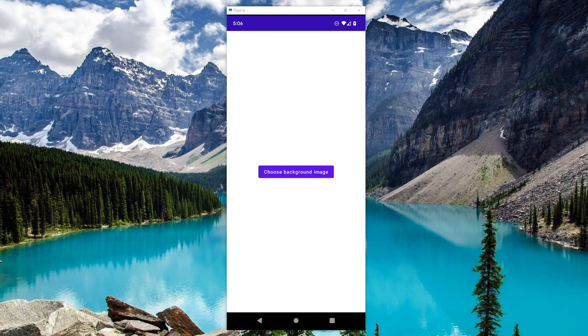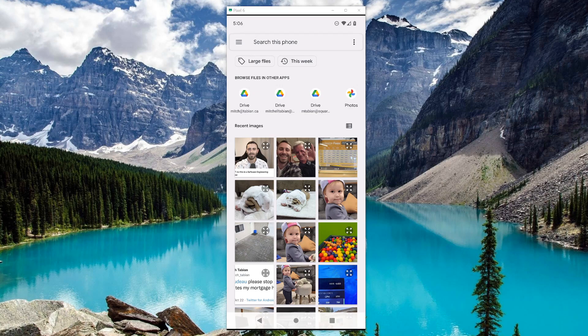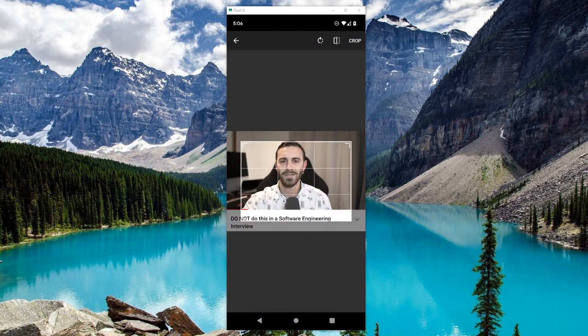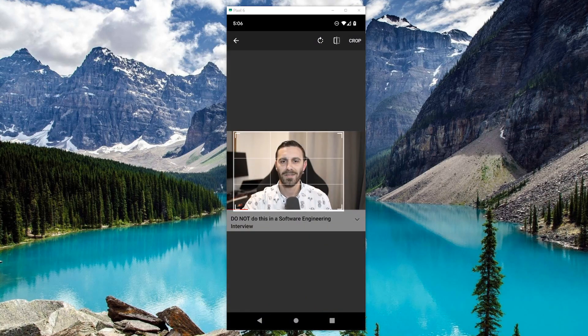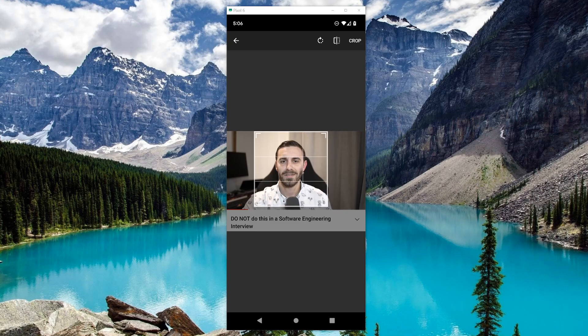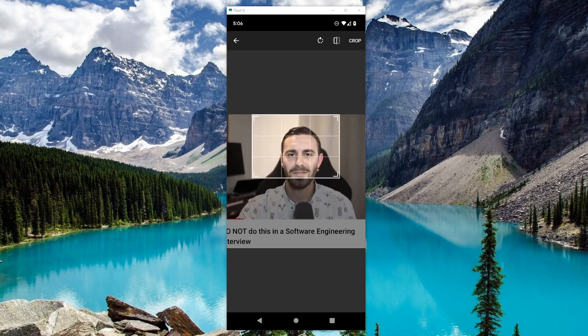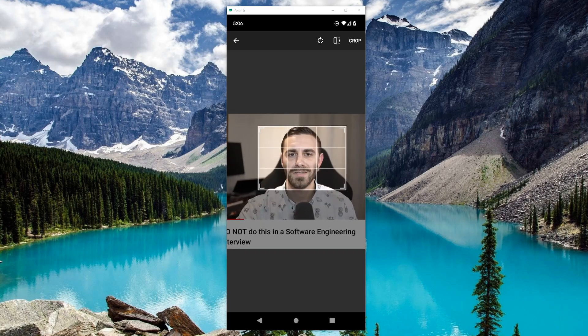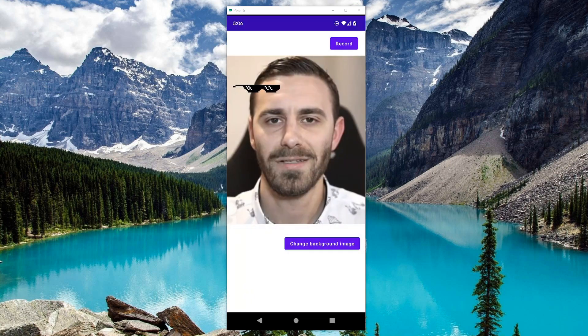So in the app, when you launch it, you can choose a background image. I'm going to choose this image of me — why not? You have the ability to crop this thing, and we are going to build a GIF out of it. I'm actually gonna make this a little bit smaller. There we go. So if we crop it...